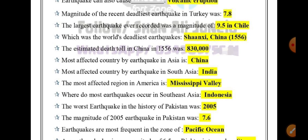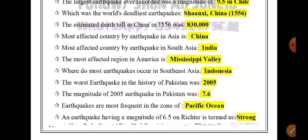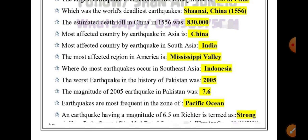Earthquakes are most frequent in the zone of the Pacific Ocean. An earthquake having a magnitude of 6.5 on the Richter scale is termed as strong.